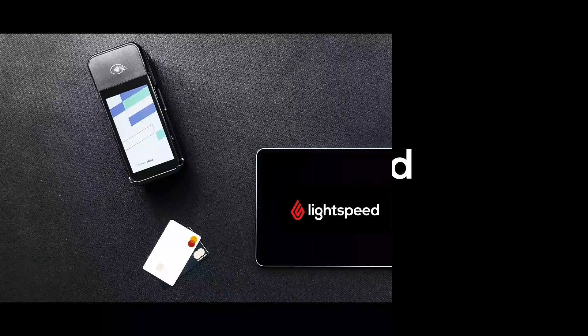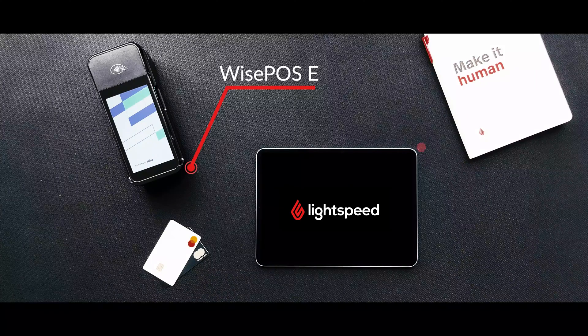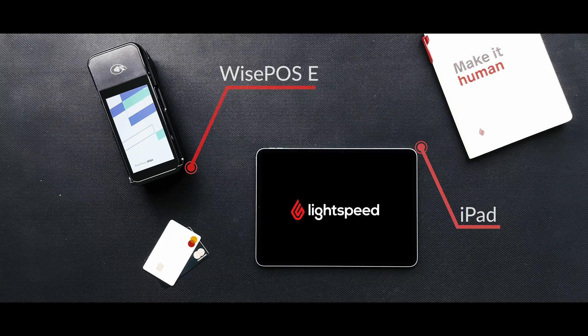Let's have a look at how to set up Lightspeed payments with the WisePOS E on your iPad.